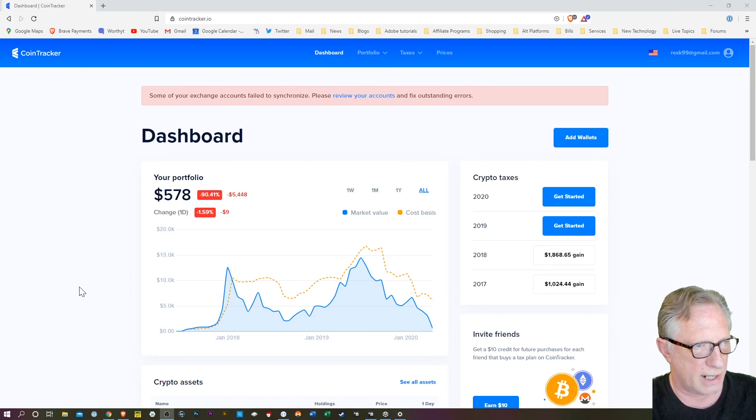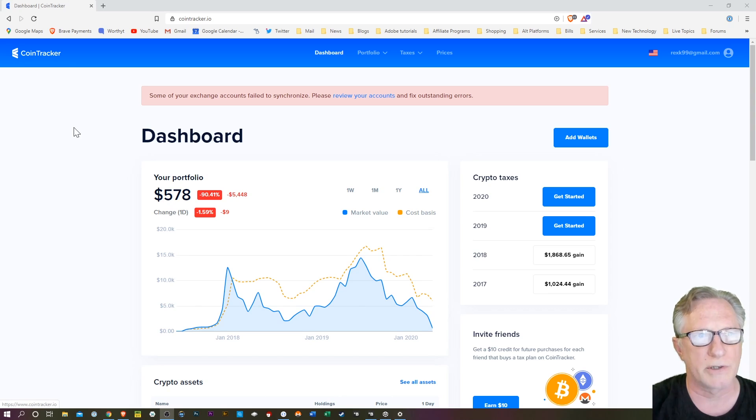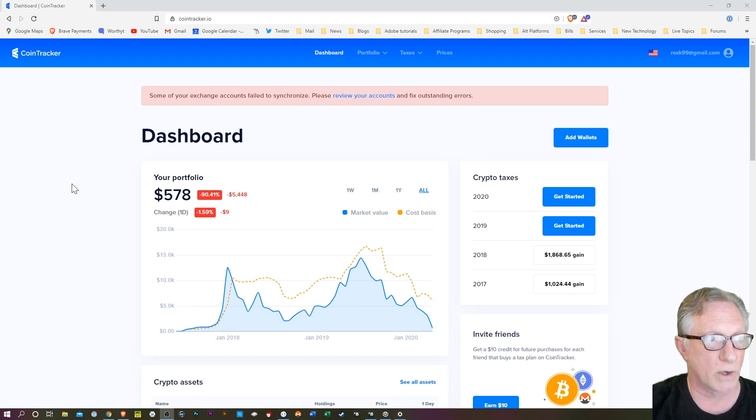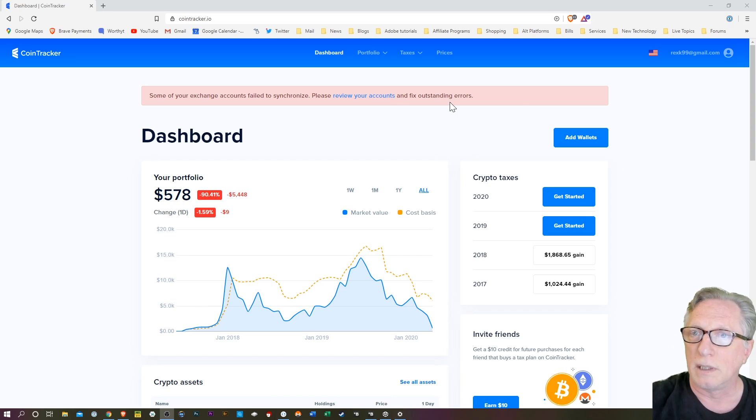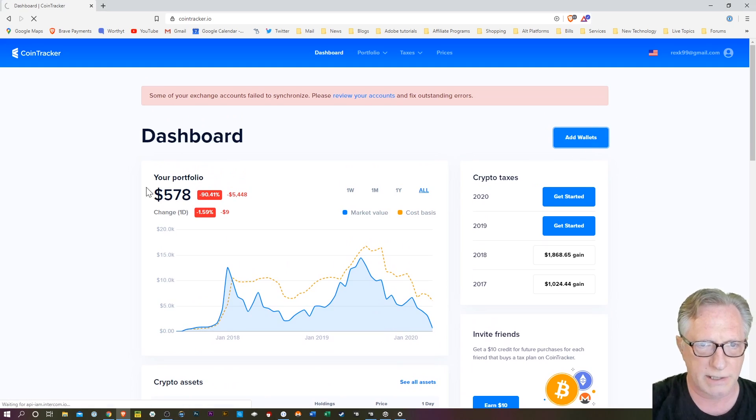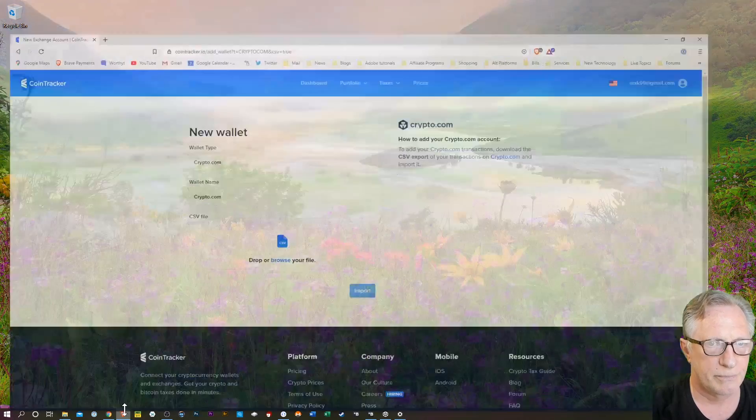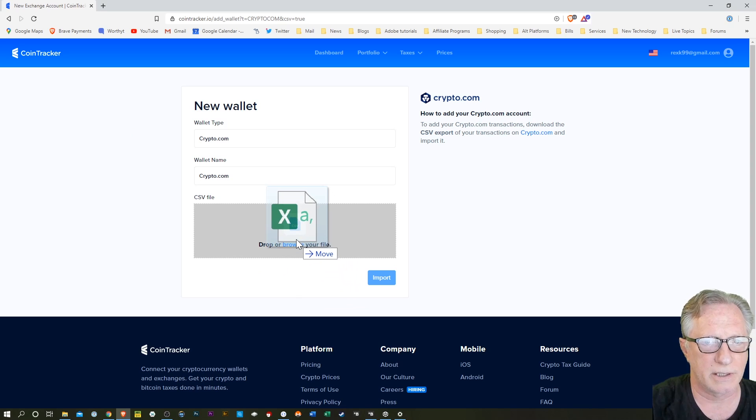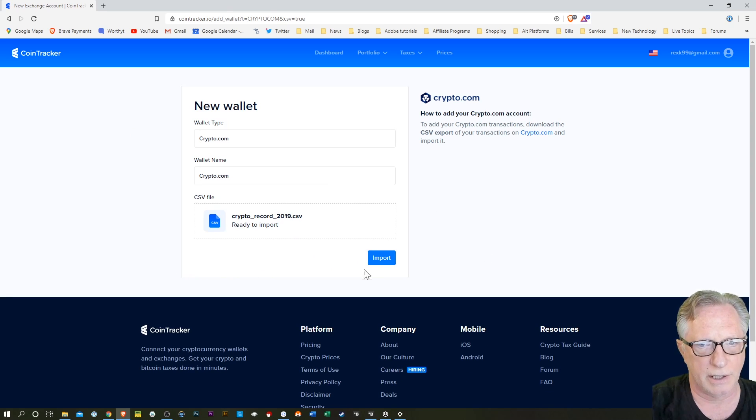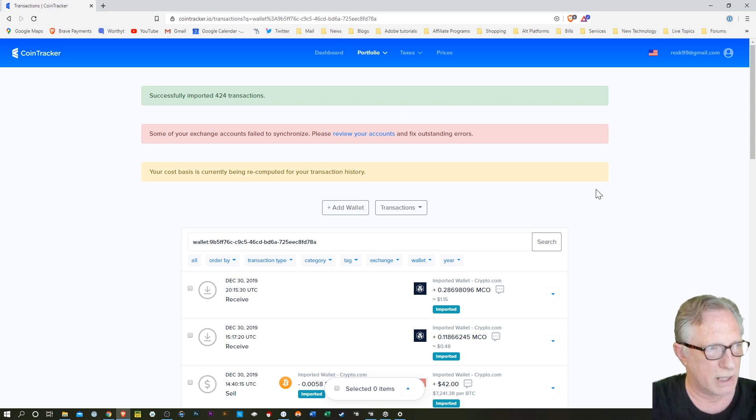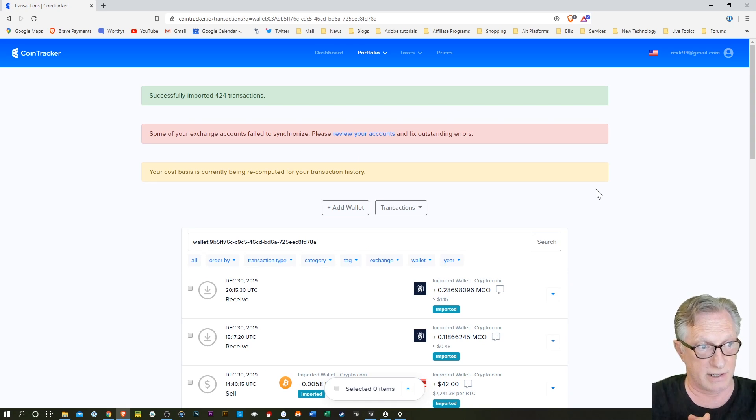So I had a little technical difficulties, and I contacted CoinTracker. And they said they did some work on their end. So kudos to them. I'm going to give this import another try. So we go to add wallets. We'll just drag that guy on here. We'll see how things go. And there we go. Boom. Successfully imported. 424 transactions.